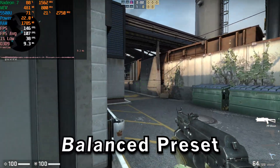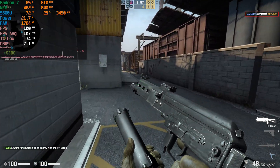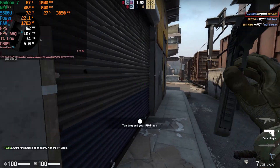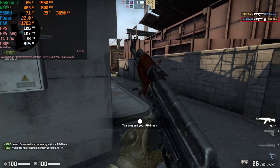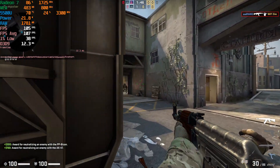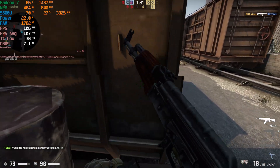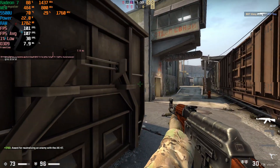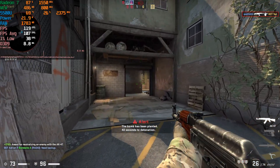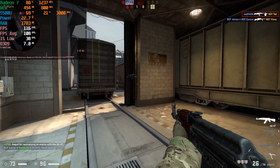It's not until we go with the balance preset that we actually start to see an uplift in the 1% lows, though it's nothing remarkable — it at least makes the experience a little bit smoother. The averages aren't seeing a huge uplift either, but at least it's not a detriment to the gaming experience, and temperatures aren't going up that much. Overall it's a welcome improvement, though it's not making as substantial a difference as it did in Far Cry 6, where it actually greatly improved the experience.